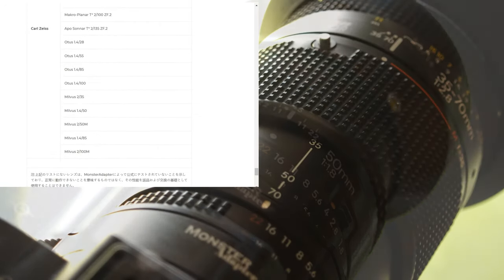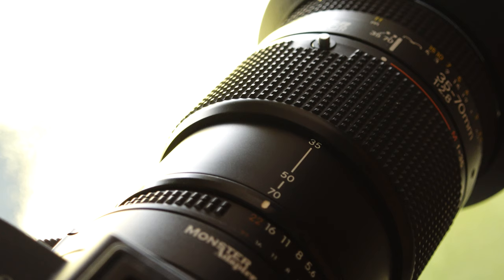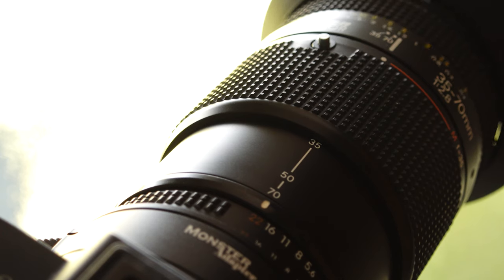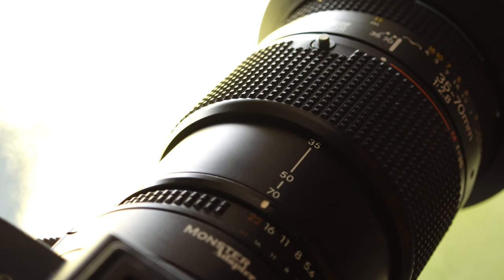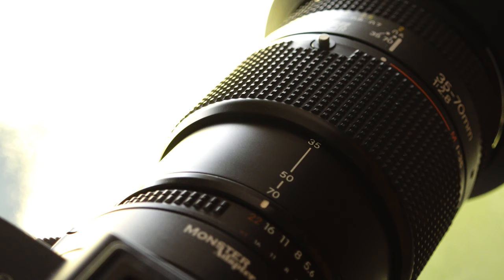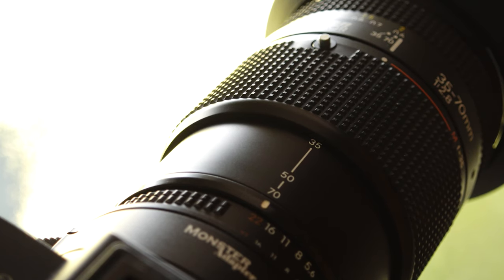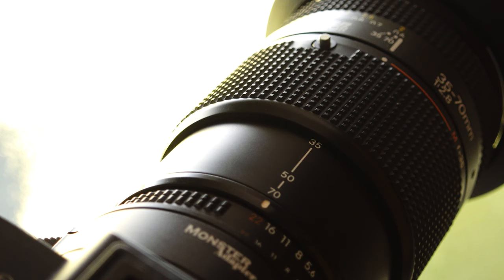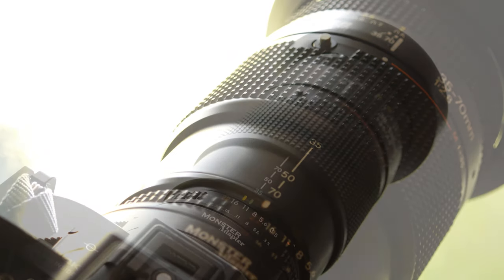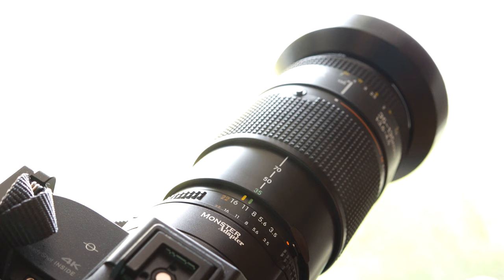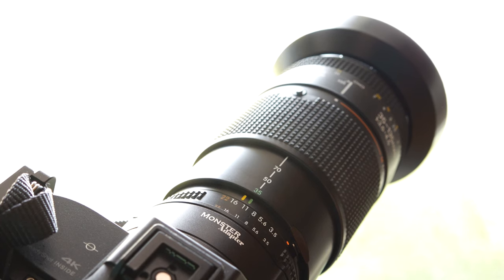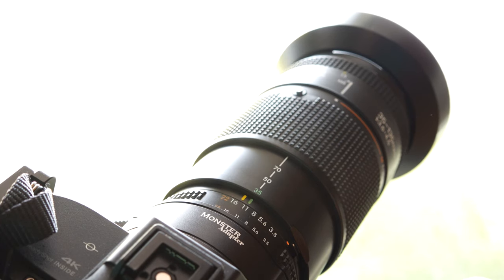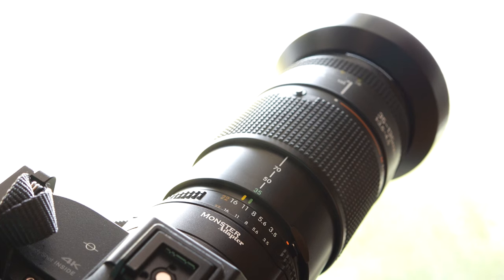G driver support: G driver is Monster Adapter's AF driver algorithm that enables faster and more precise autofocus on available cameras. Based on Monster Adapter's own tests, the firmware containing the G driver can shorten the focusing time by an average of 25% and a maximum of 60% compared to the firmware without G driver.